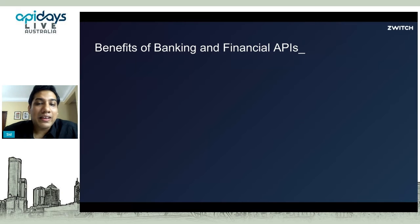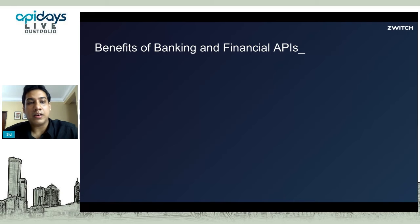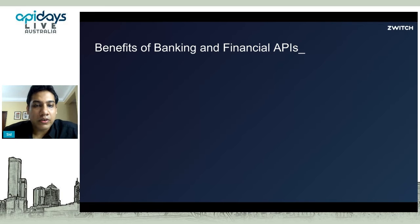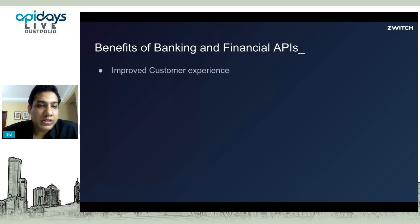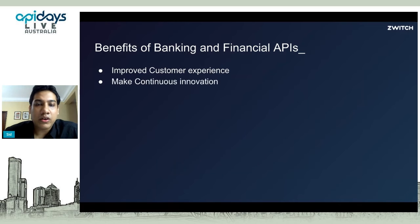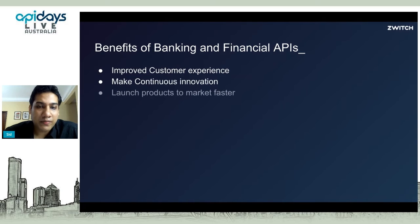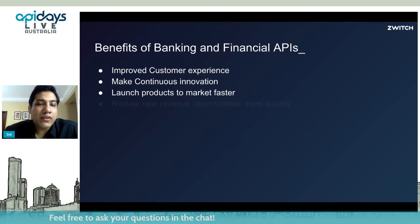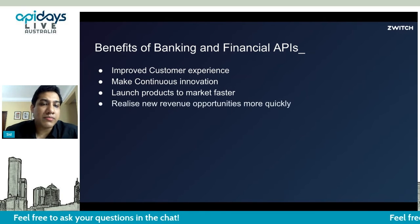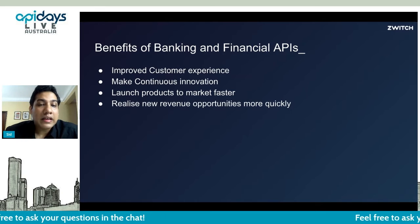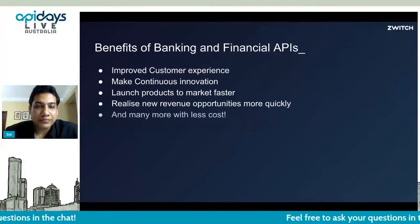Banking and financial APIs can help organizations gain improved customer experience, enable continuous innovation, launch products to market faster, realize new revenue opportunities more quickly, and achieve all of this with less cost.